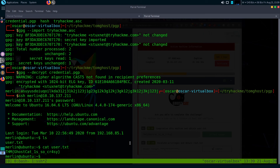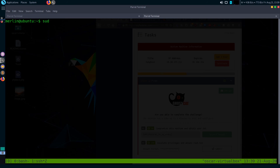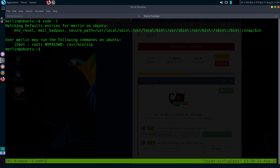For privilege escalation, I like to first check for any programs or scripts with sudo rights, and also search for files with SUID bits enabled. Let's start by checking what we can run with sudo — just type sudo -l. We can see that we can use the zip command with sudo.